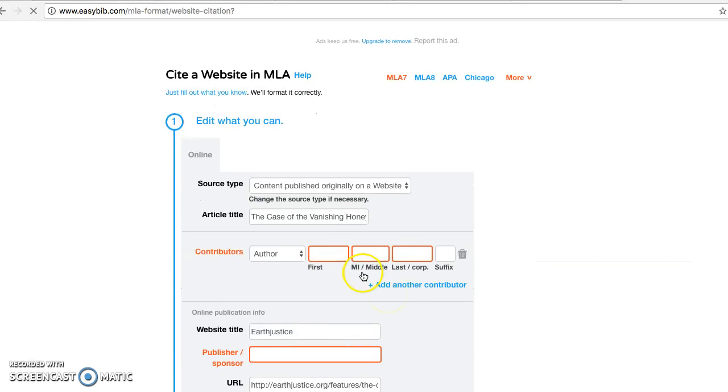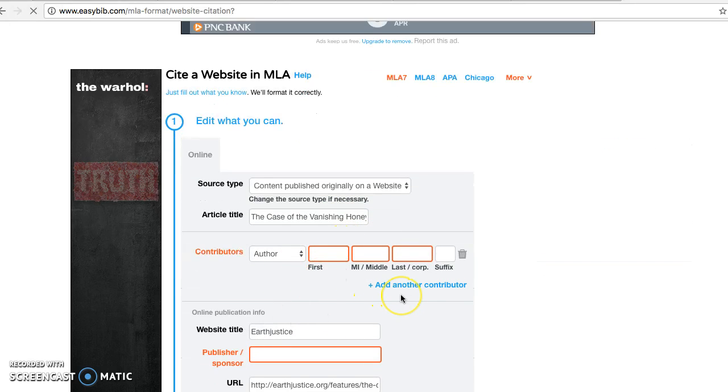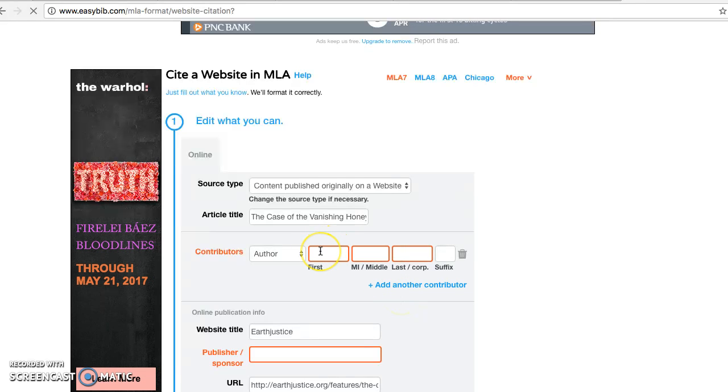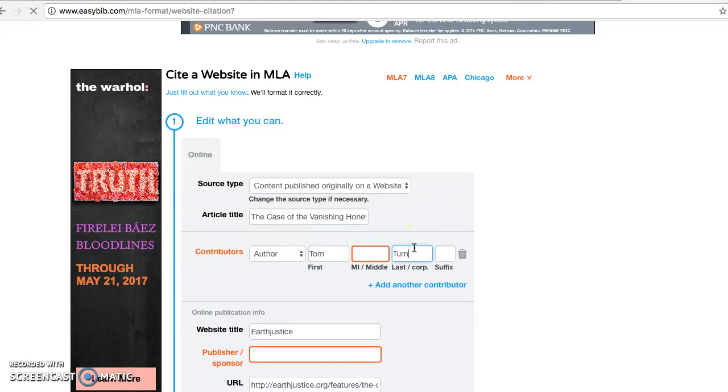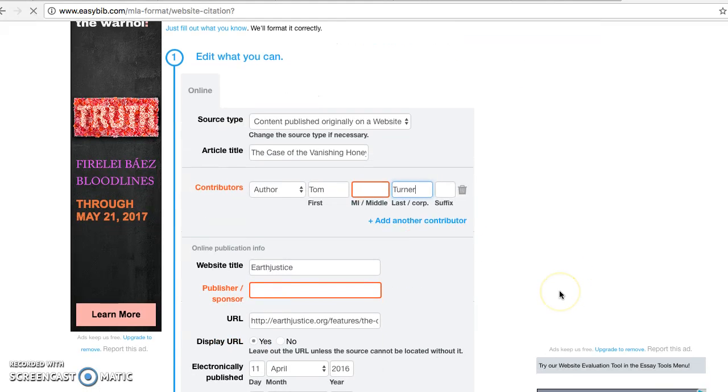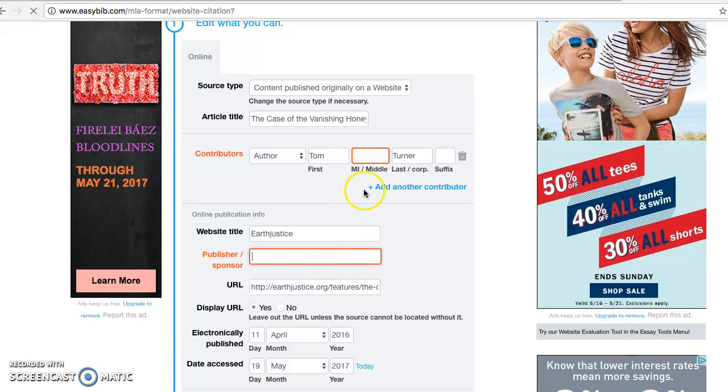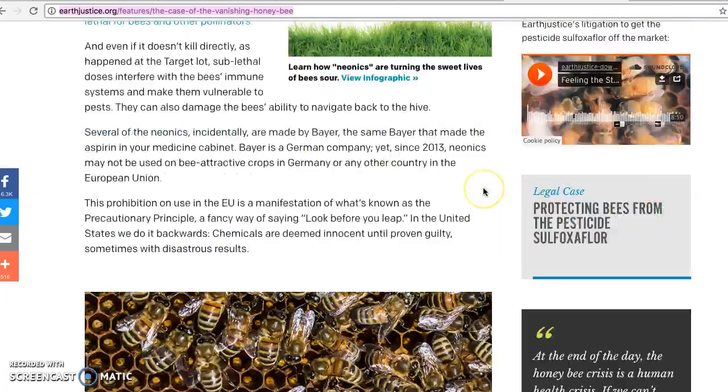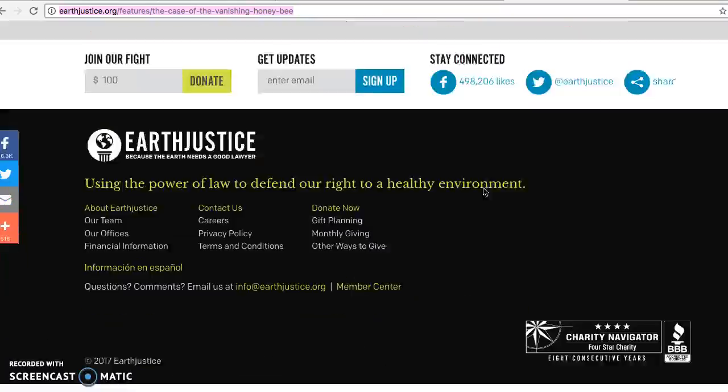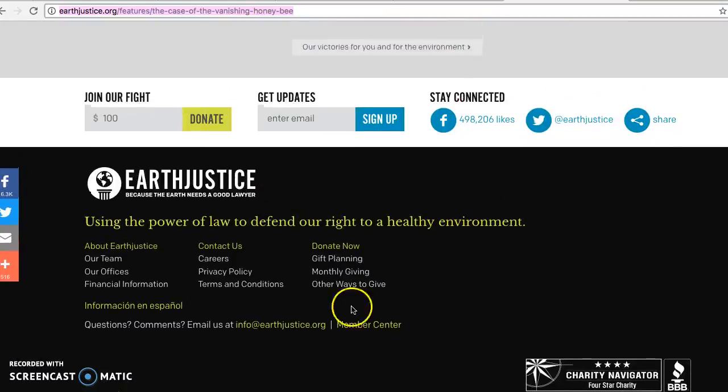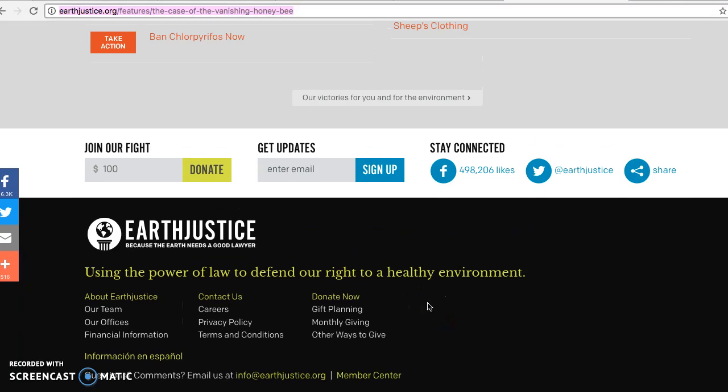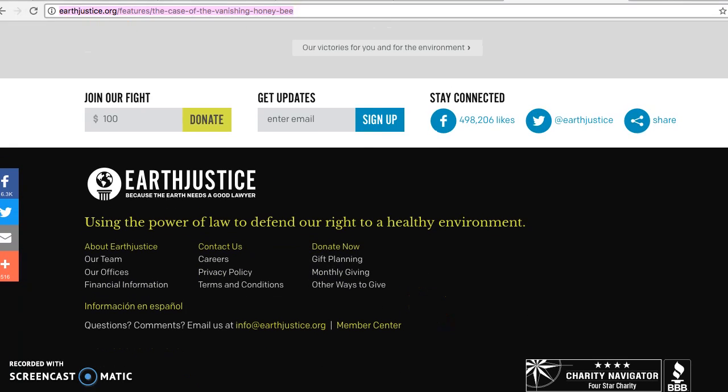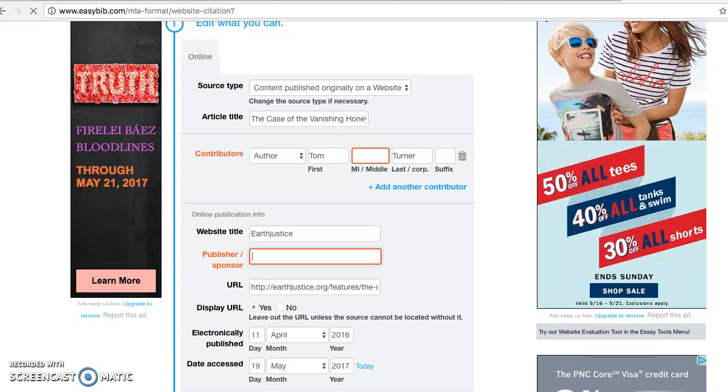Now at any point in time, whatever is highlighted in red, if you cannot find it, you just leave it blank. It's asking if there is an author, and I already know the author is Tom Turner, so I'm going to put Tom Turner in. It has everything else here. It's looking for the publisher or sponsor, so I'll go back to the website. Most of the time, it can be where the copyright information is. Down here, it says 2017 Earth Justice, so I'm going to write Earth Justice right here.